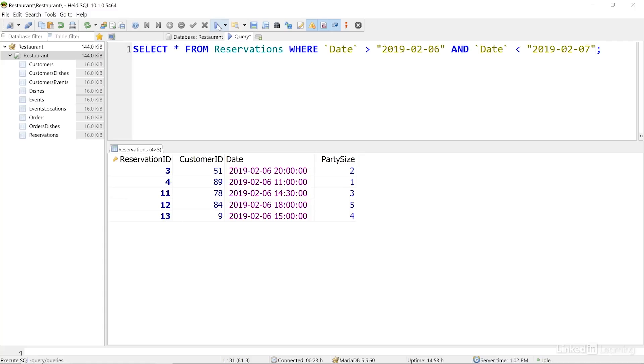I do this by asking for anything greater than, or after, the very first moment of the date I'm asking for, and anything less than, or before, the very first moment of the following day. So these two ranges overlap, and I get just the values that match the date that I'm looking for.